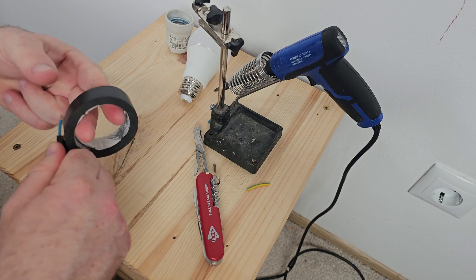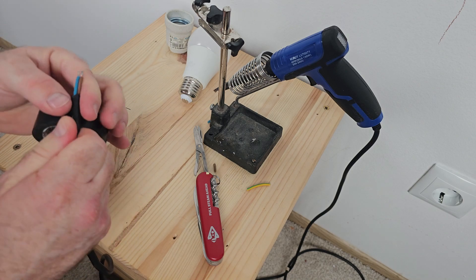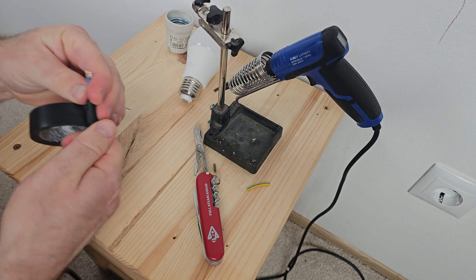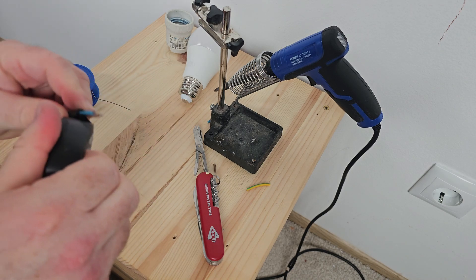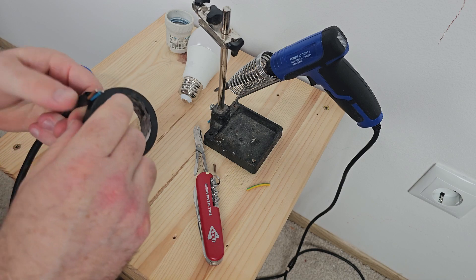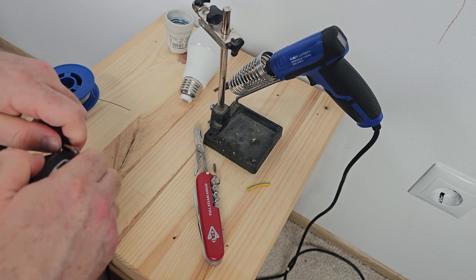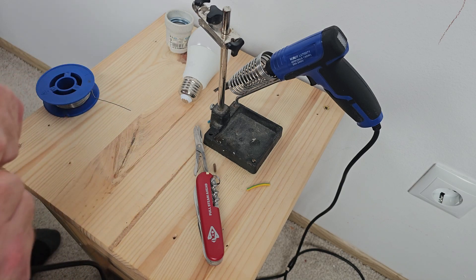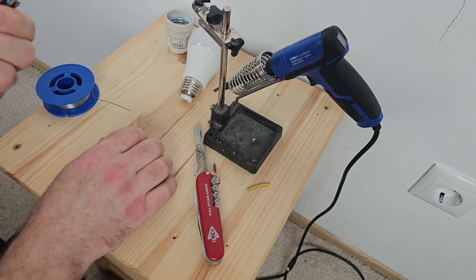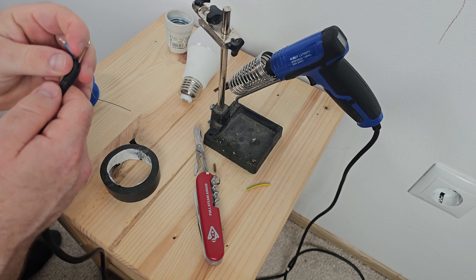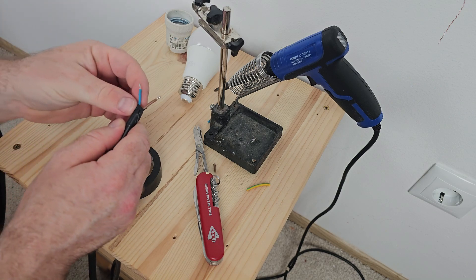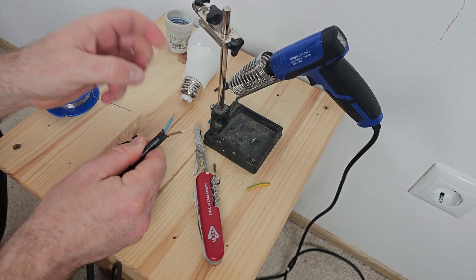It is also very important to isolate the ground cable what we had cut out just to avoid any kind of short circuit with the other cables in the future.